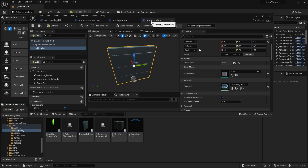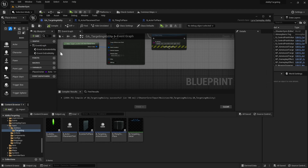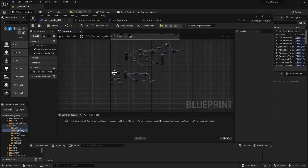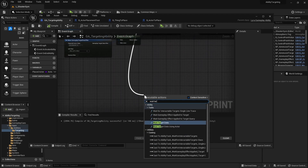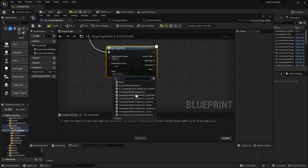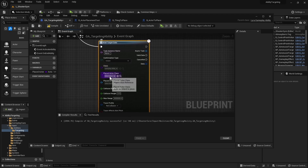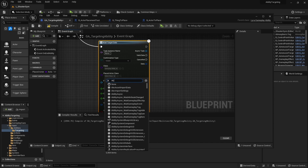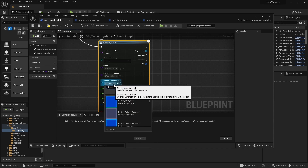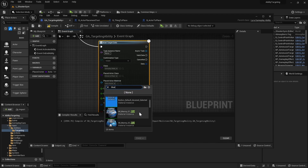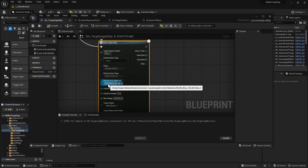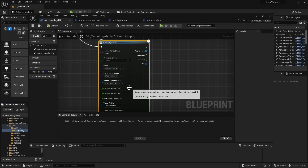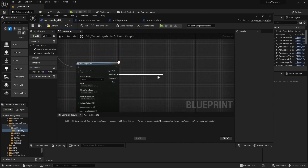Now that we have an actor to place, navigate to your gameplay ability targeting ability. We're going to add a Wait Target Data node and choose Actor Placement. Set the Place Actor Class to our actor to place. For the Place Material, let's search something blue — we can create a nice ghost-like or hologram material. Once we have valid data we're going to print string 'valid data'.